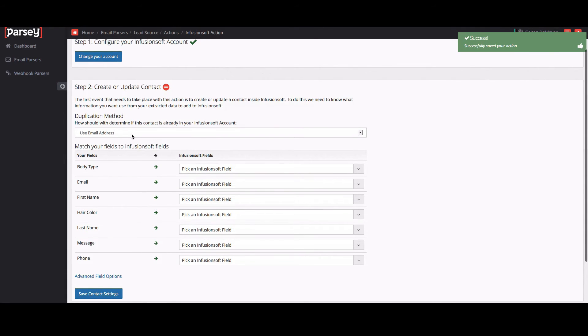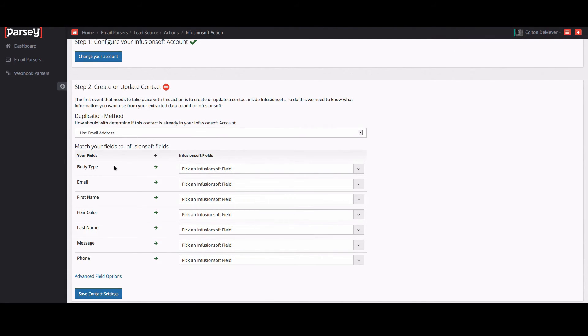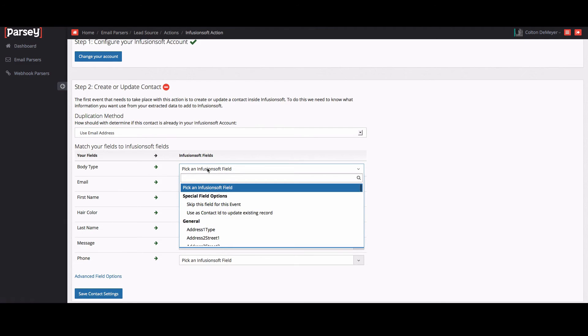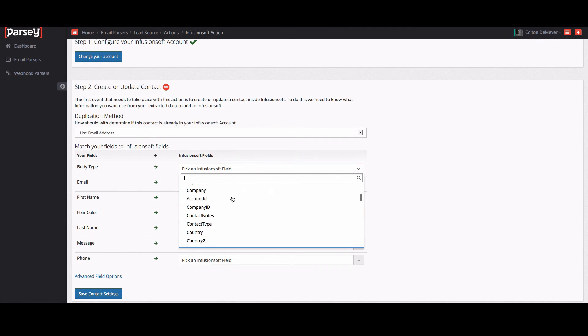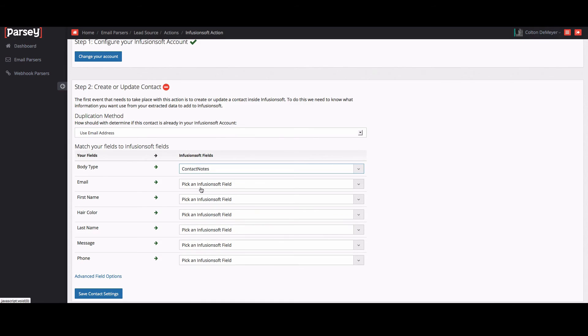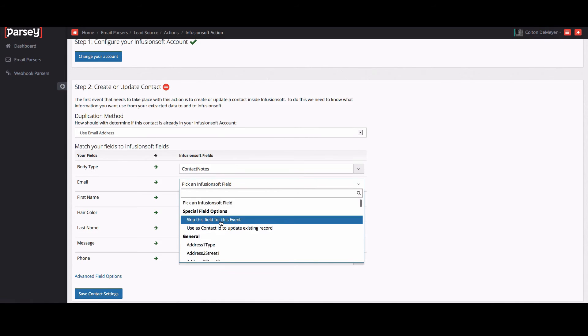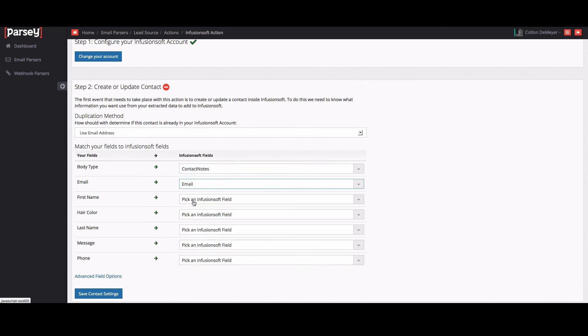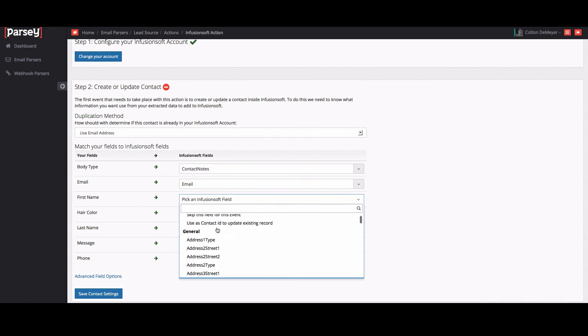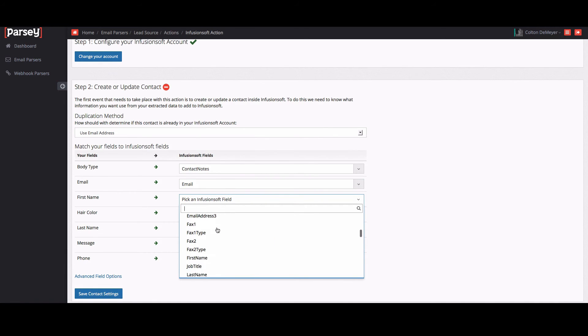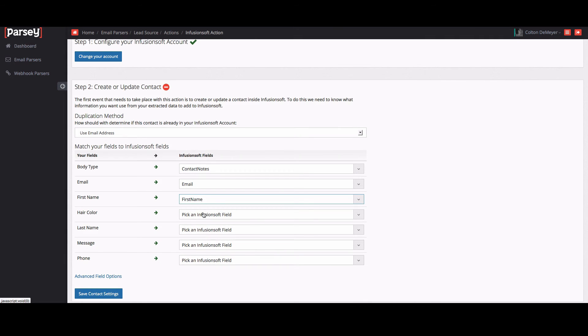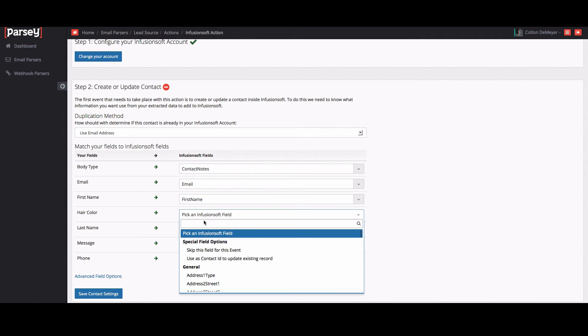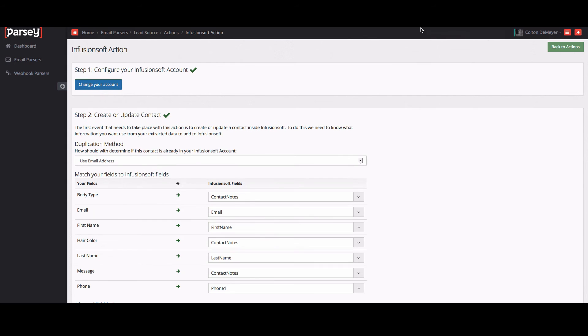And then from here, you can map your fields to Infusionsoft fields. I don't really have any for these ones, but we'll just go to contact notes, map that one there. Email, find email address. Same thing with first name and last name. I'm just going to go ahead and set these up real quick.